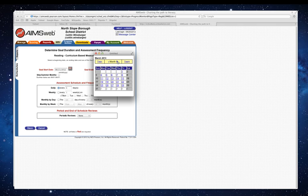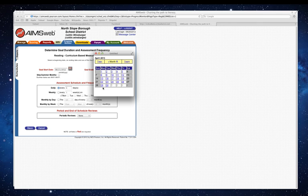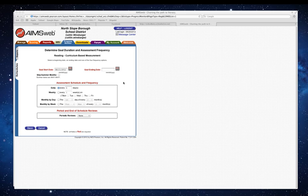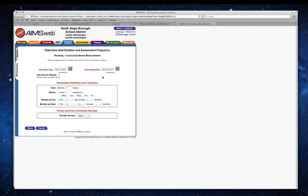That gives us some time before school is out to button everything up. Let's go ahead and select that date.